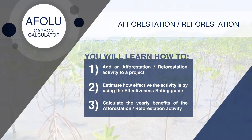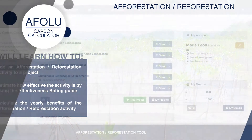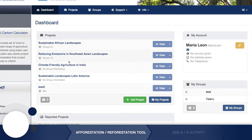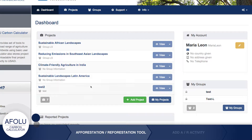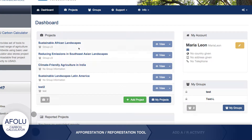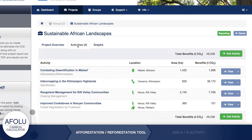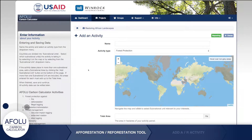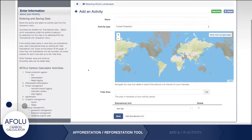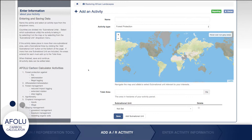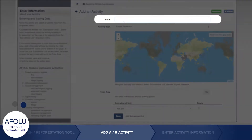To use the afforestation or reforestation tool, either add an activity to an existing project, or create a new project and then add an activity to it. The Add Activity page prompts you to enter basic information about the type of activity, its location, and extent.